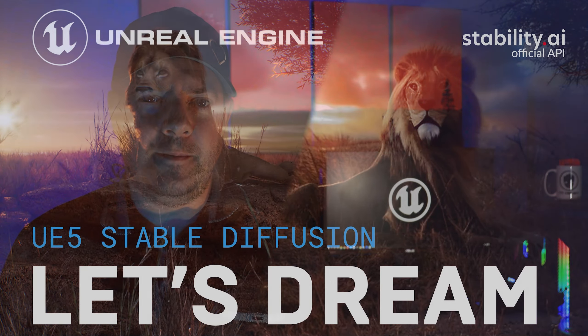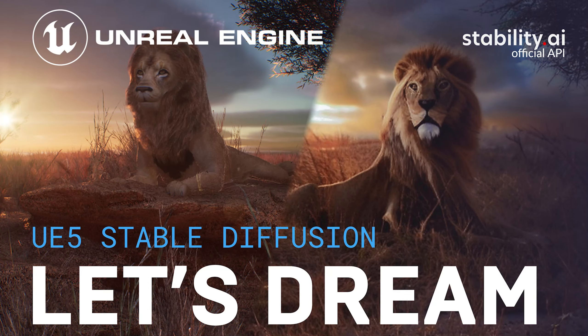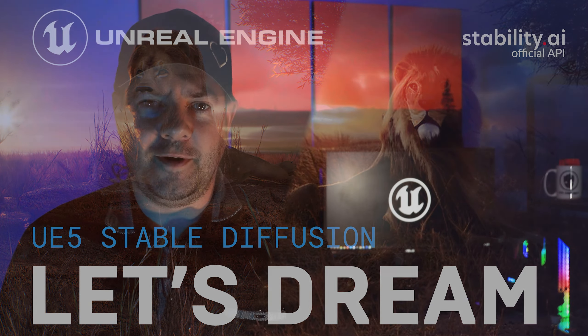Hey everyone, I'm Chris and in this video I'm going to take you through how to install and run Dream, a cool and exciting new stable diffusion plugin for Unreal 5. Let's go!